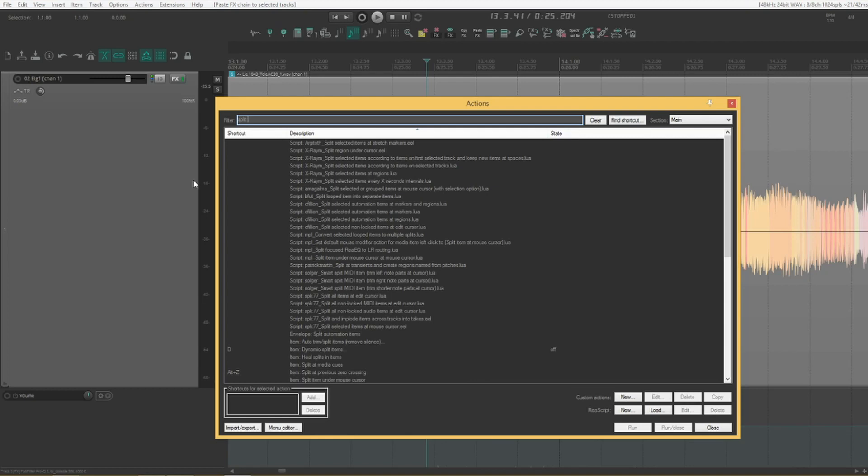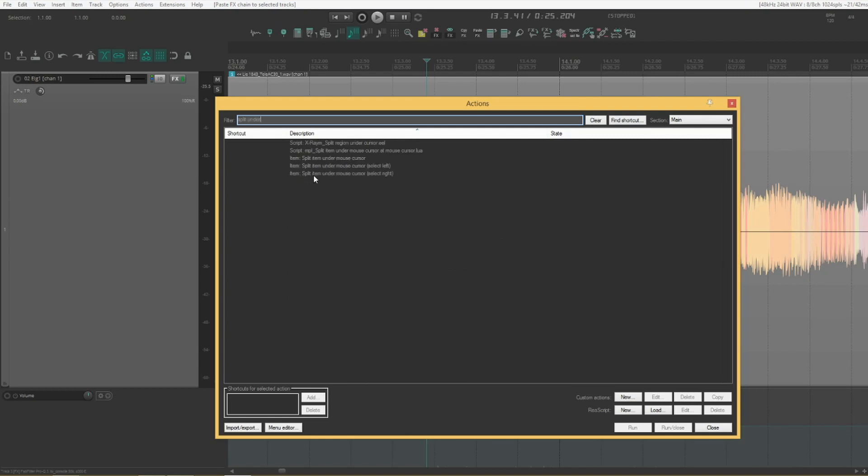I'm going to search split item under mouse cursor and select write. This action is gold for editing voice over tracks or things like that.